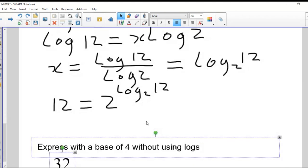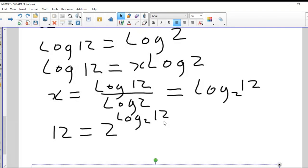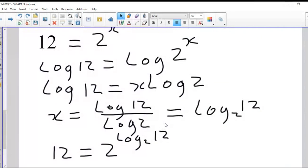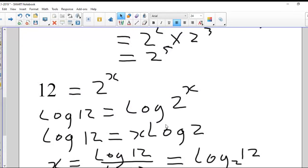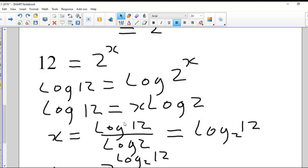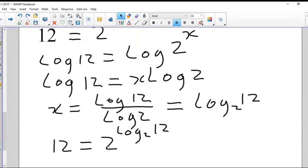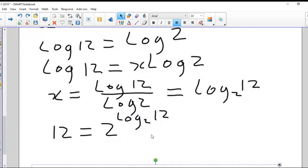Let's see if this whole question makes sense. They asked us to express everything with a base of two. We did that by first taking the log of both sides, using the power law of logs to get x in the front, then isolating x. Another way of expressing this is to say 12 equals two to the power of log base two of 12.